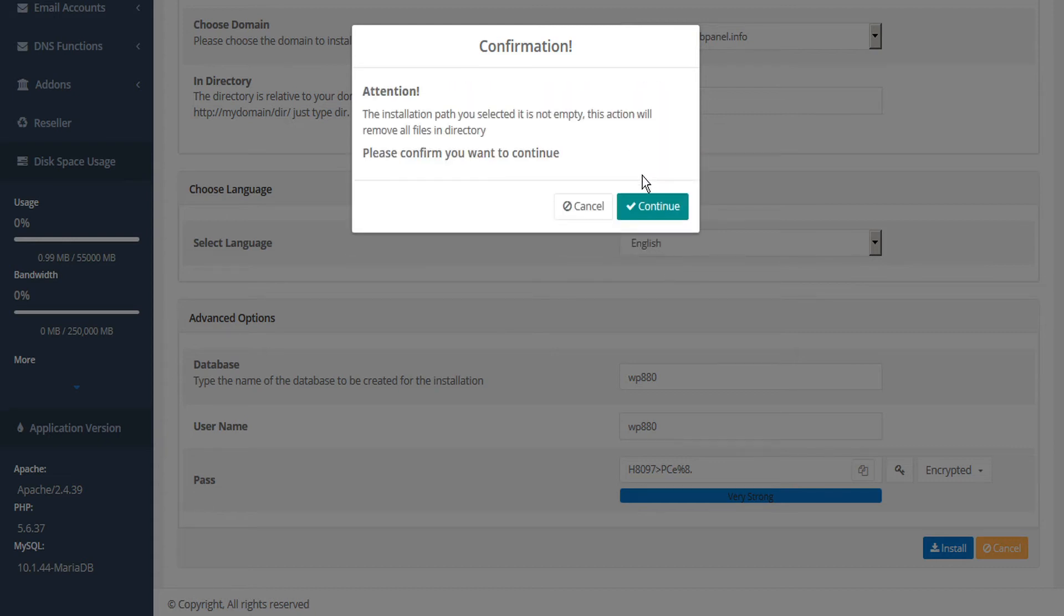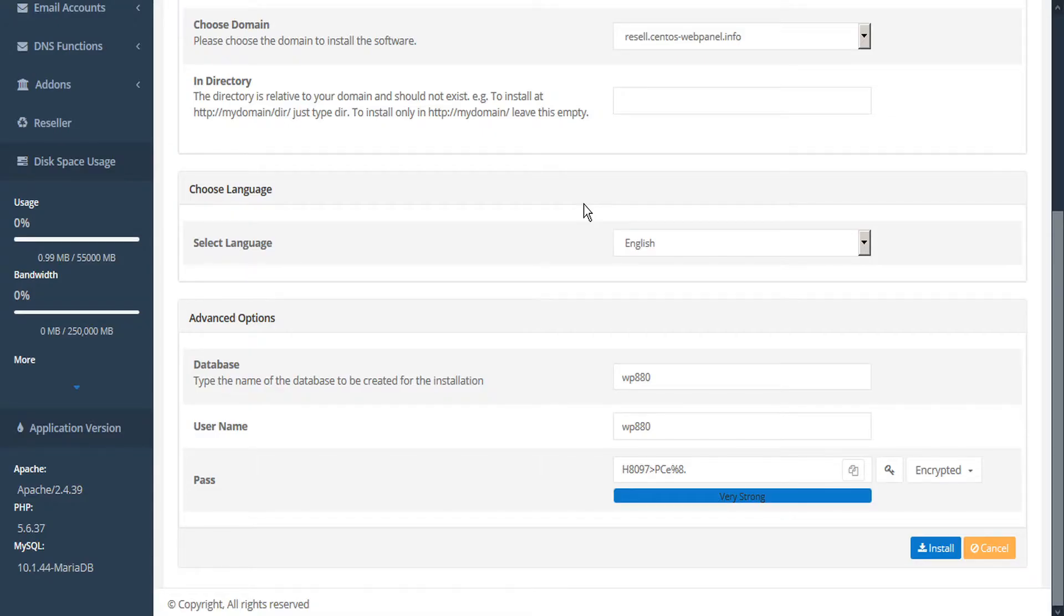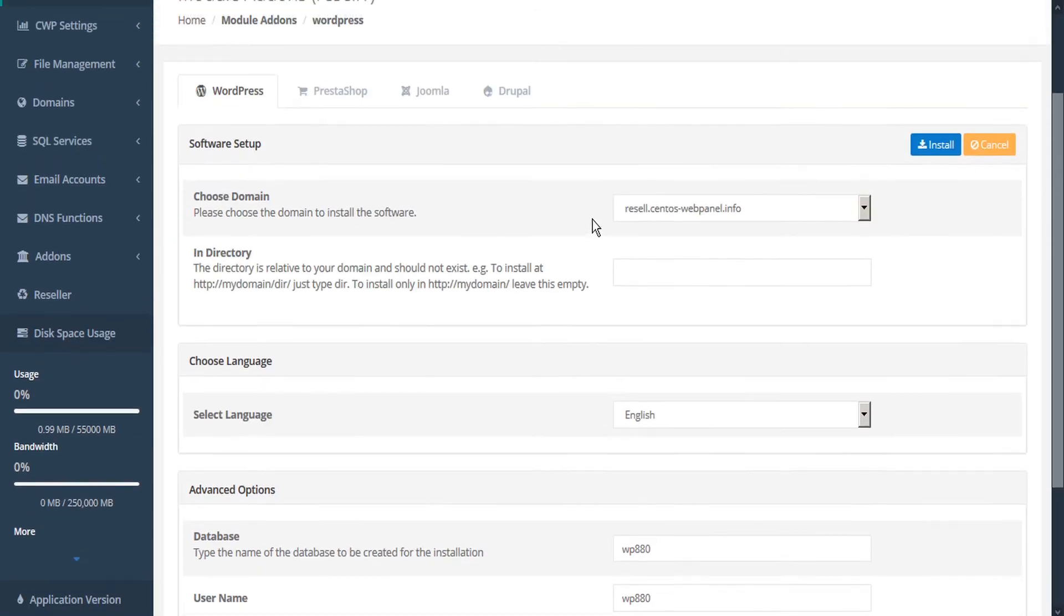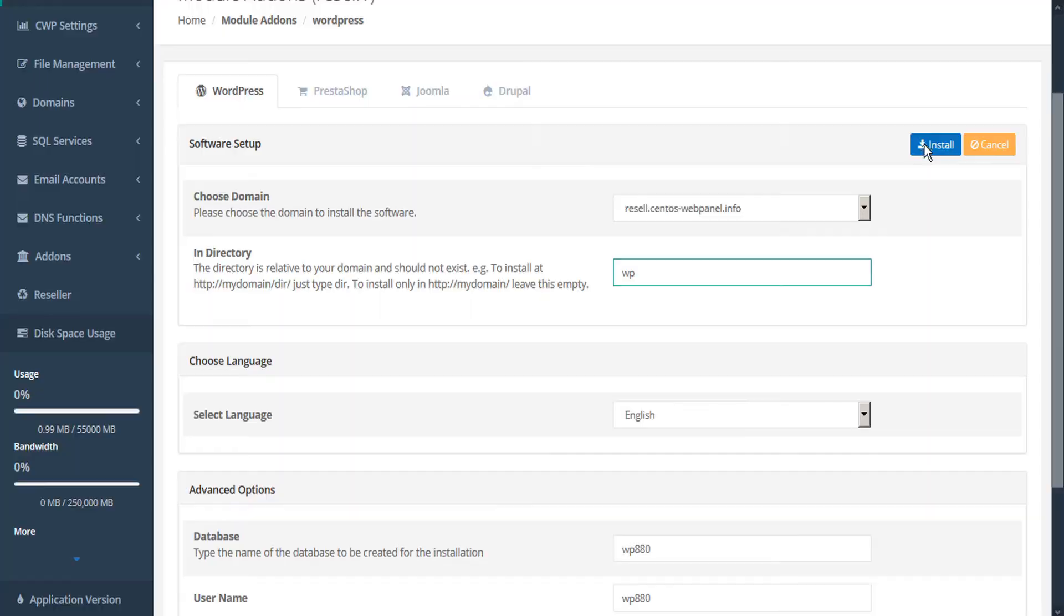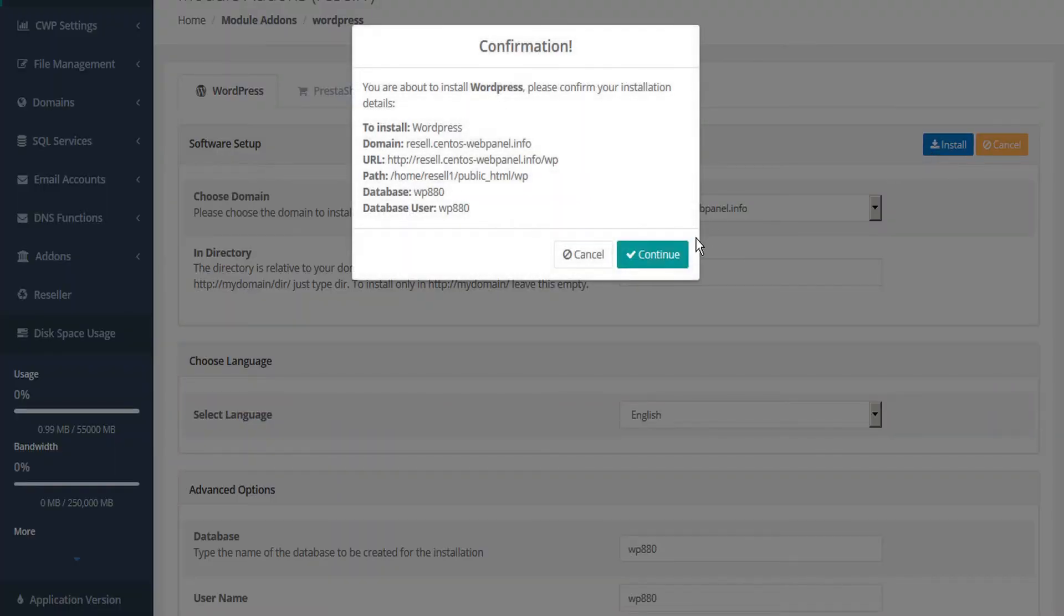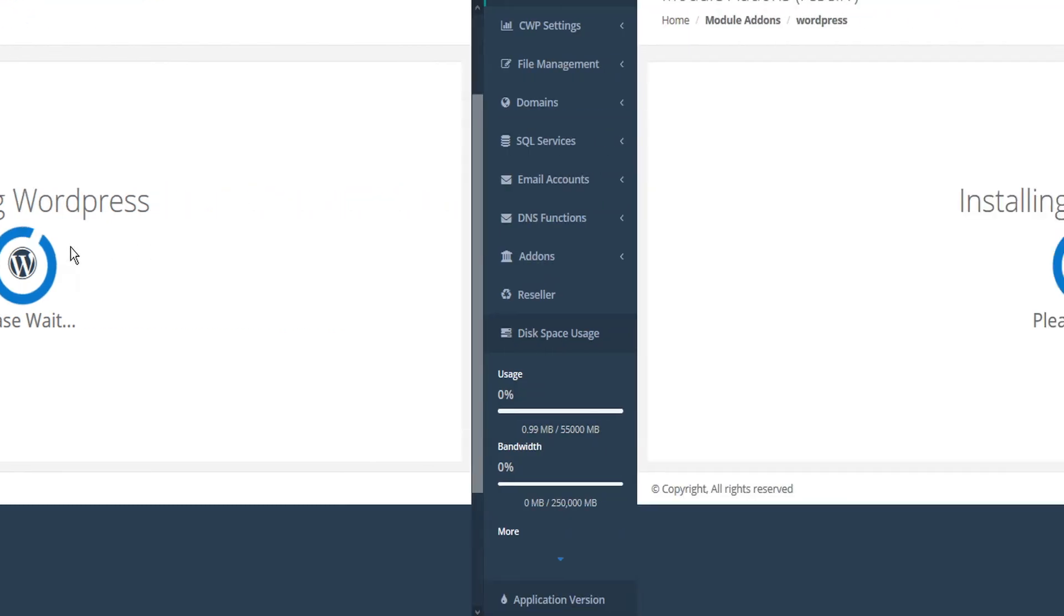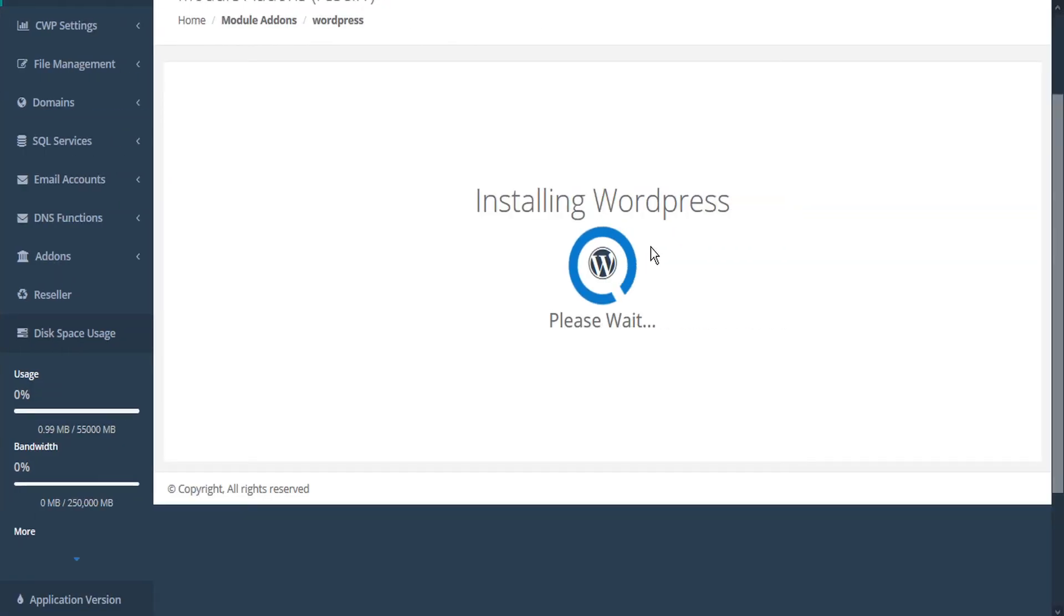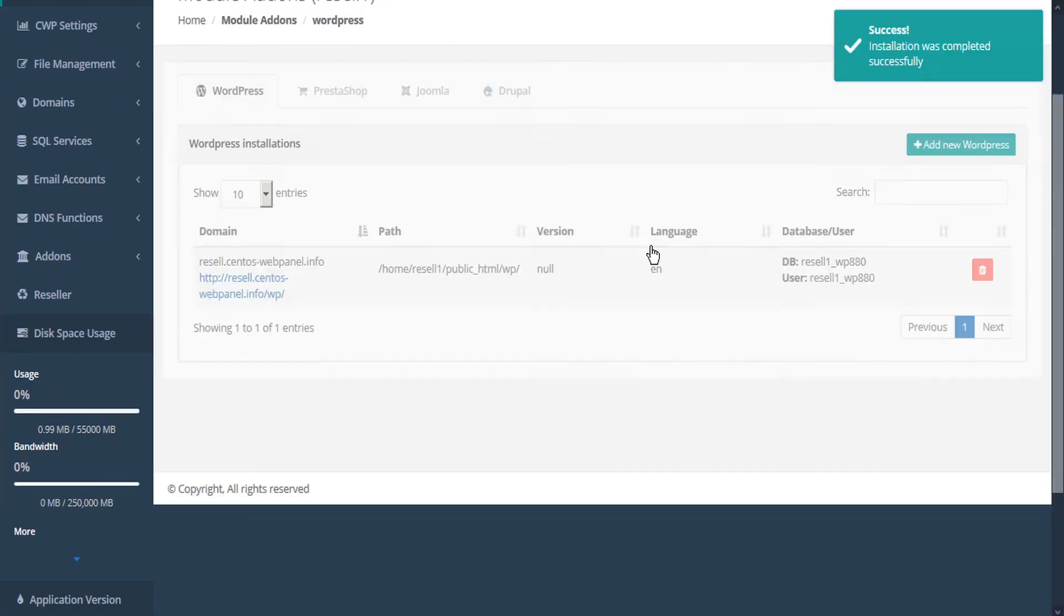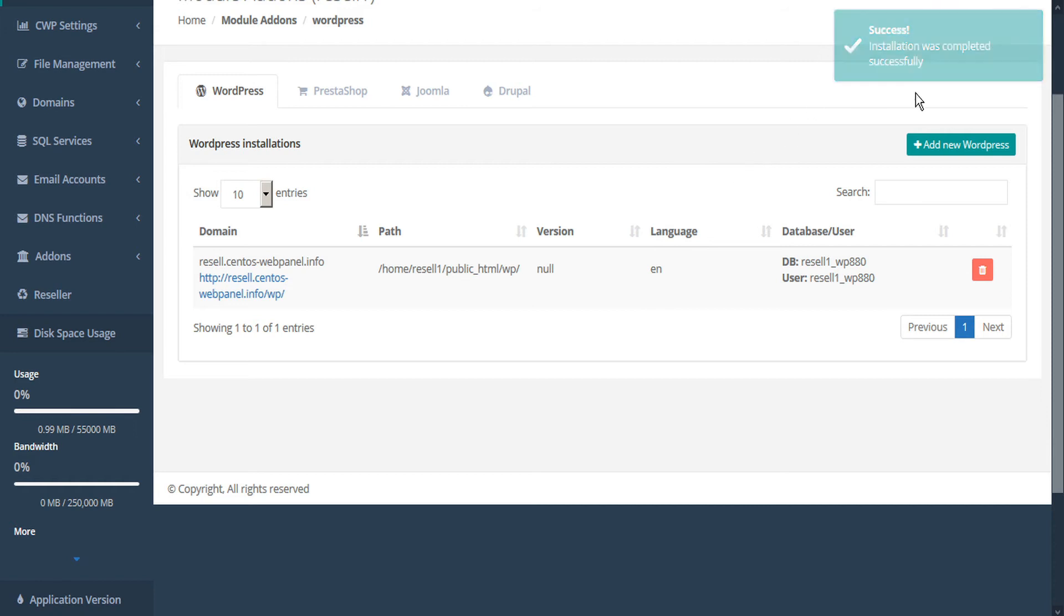If the installation path you've selected is not empty, installing WordPress would remove all files in the directory. So you may want to go back and change your settings. Install and continue. And the installation was successful. How easy was that?